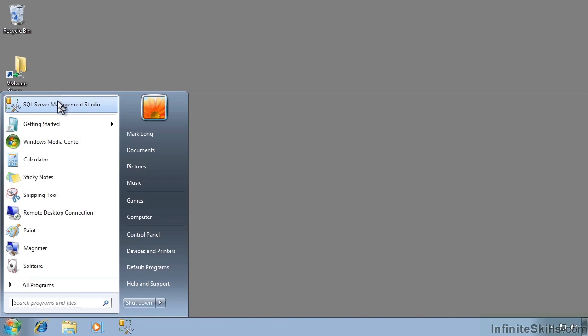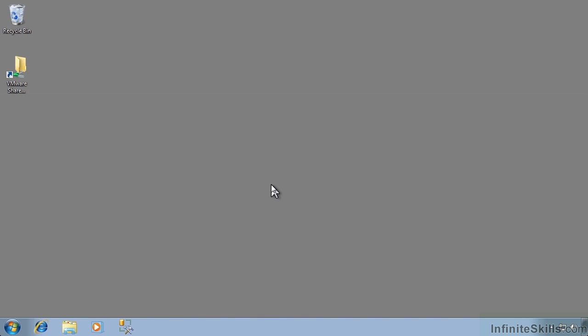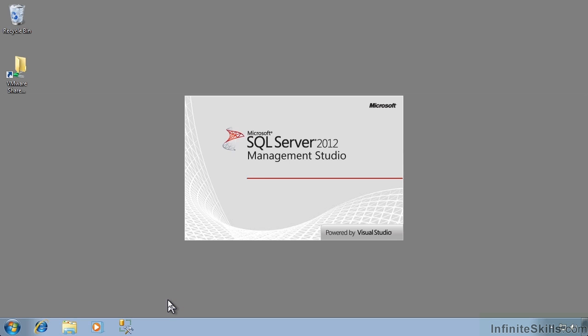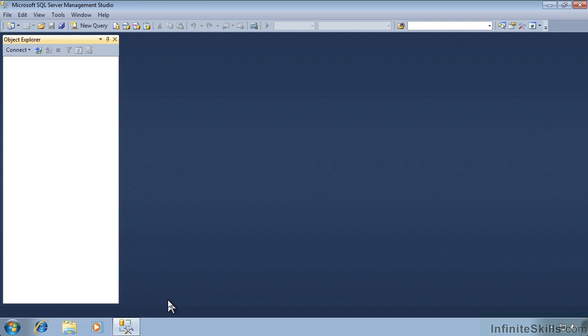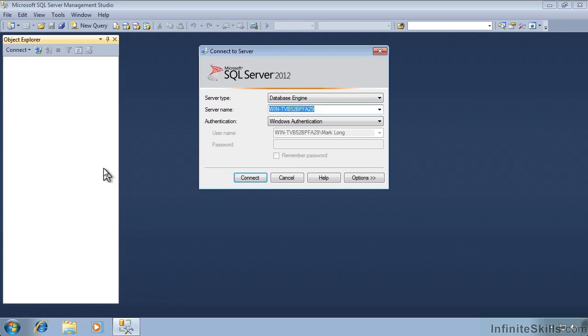I'll right-click on it again and pin it to the Start menu as well. Now I can either just click right here — one click to get it open — or come to the Start menu and go right here. Either way it's the same thing; it puts us at SQL Server Management Studio. Regardless of whether you're in Windows 7, Windows 8, or Server 2012, you can always get back to it with one click.